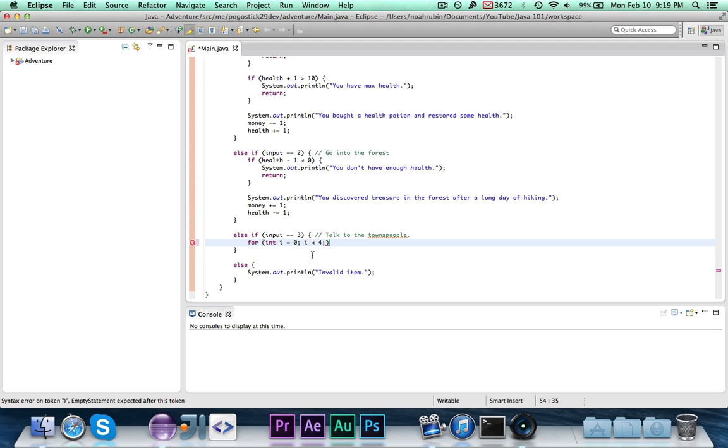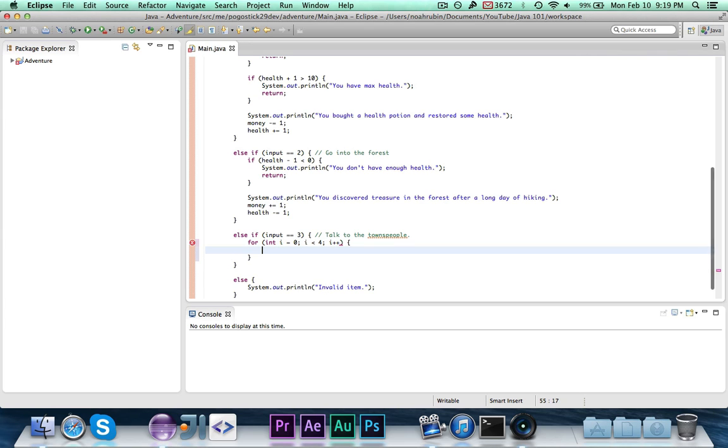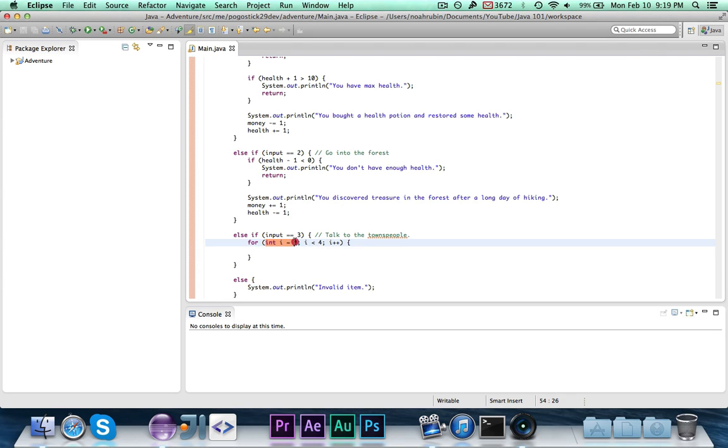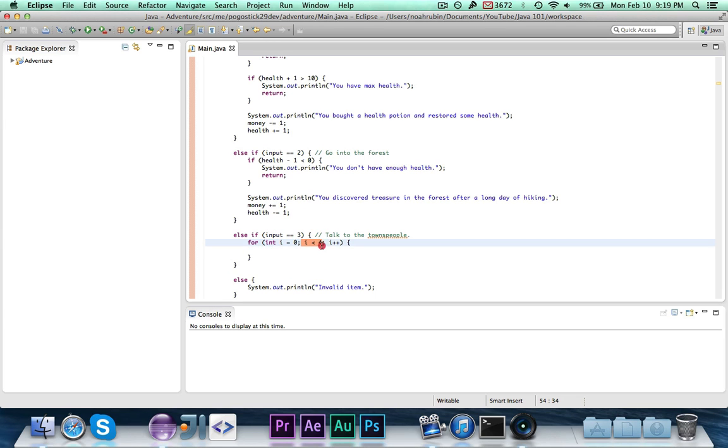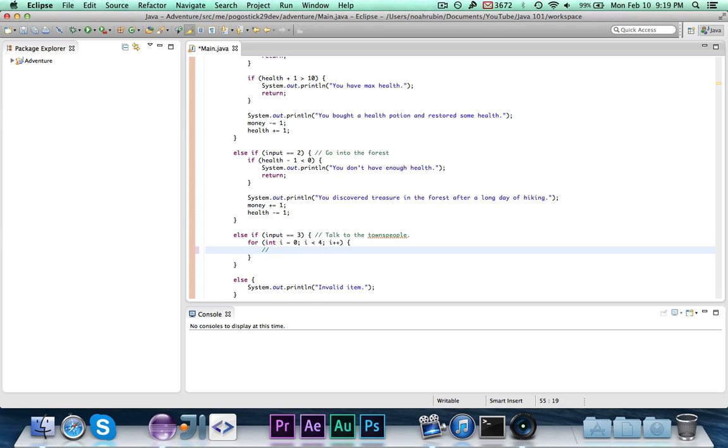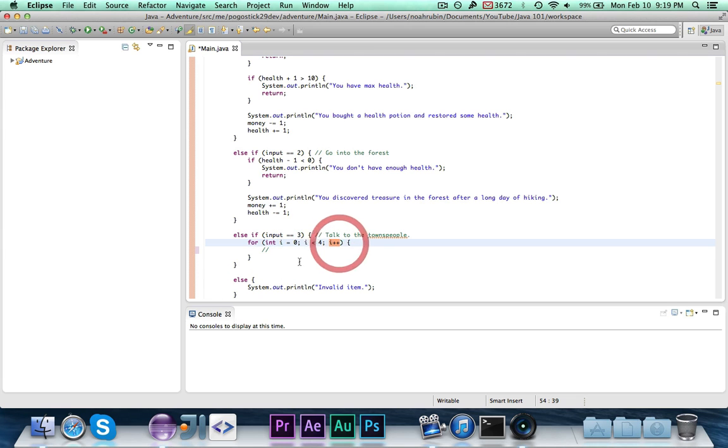Finally, you have the update expression. We're going to do i plus plus. Now what that means is we're just adding one to i. So put our curly braces right there. So basically what we're doing is we have a counter called i, and it's equal to zero. While i is less than four, it's going to run through everything inside of the loop, then add one to i.